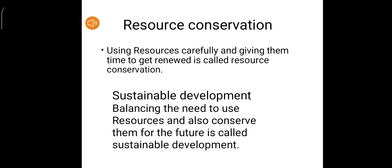Sustainable development is balancing the need to use resources and also conserve them for the future. We should balance our needs according to available resources and preserve them for future generations. This is called sustainable development.